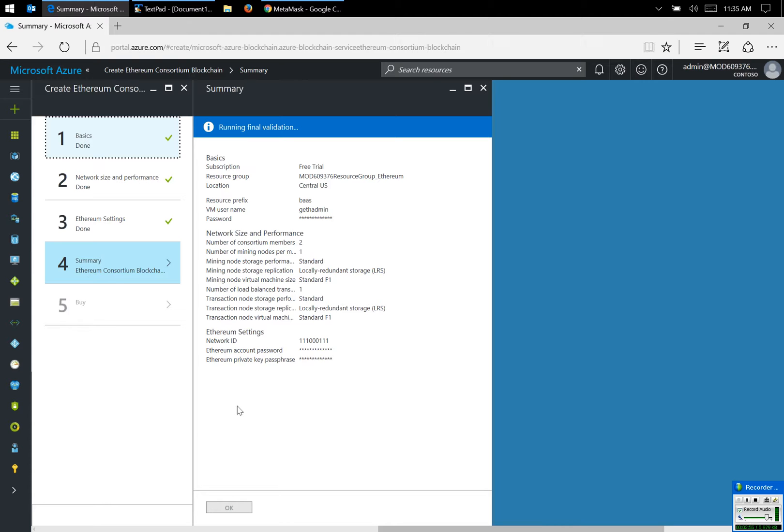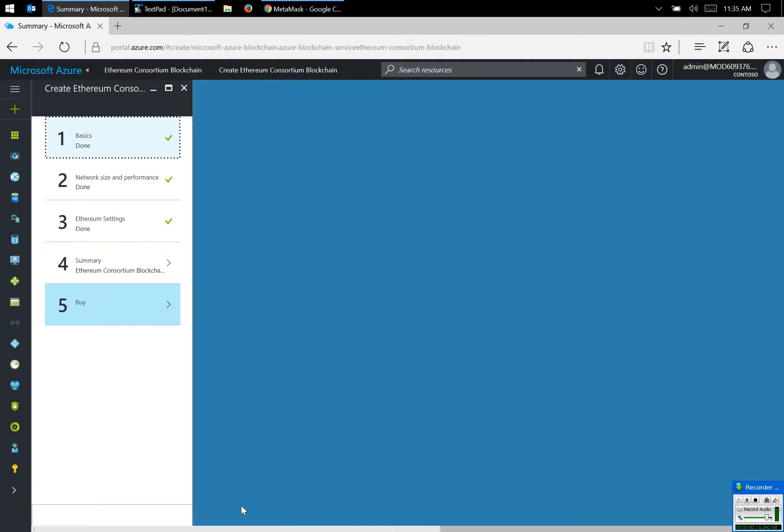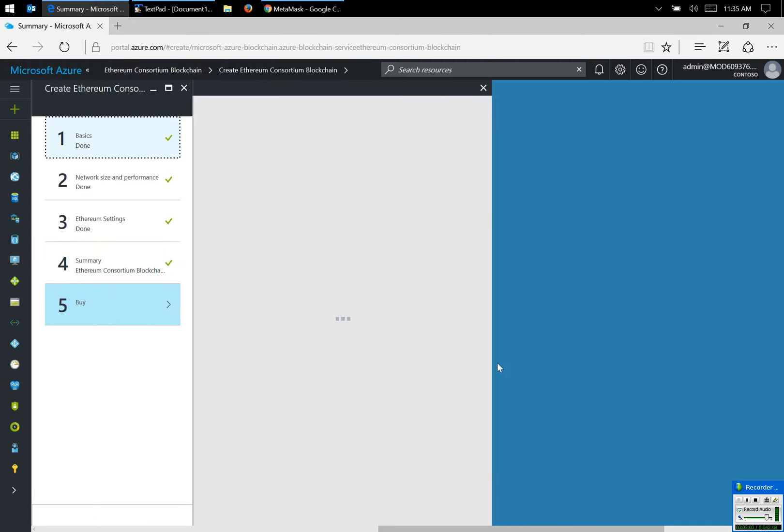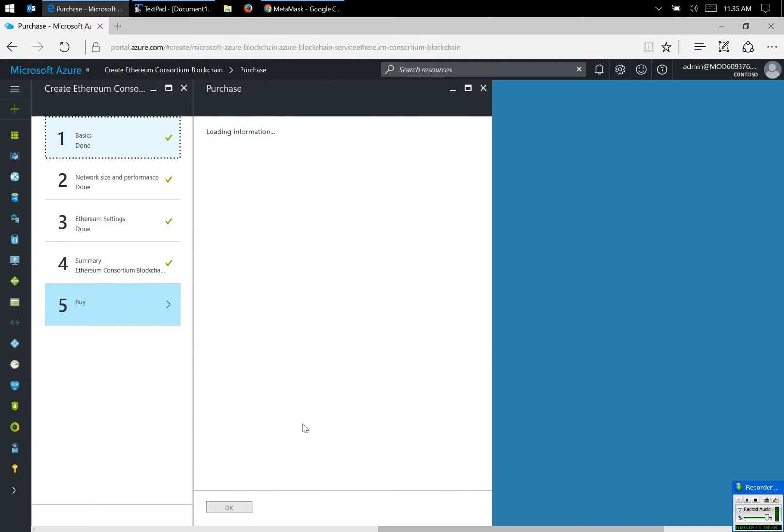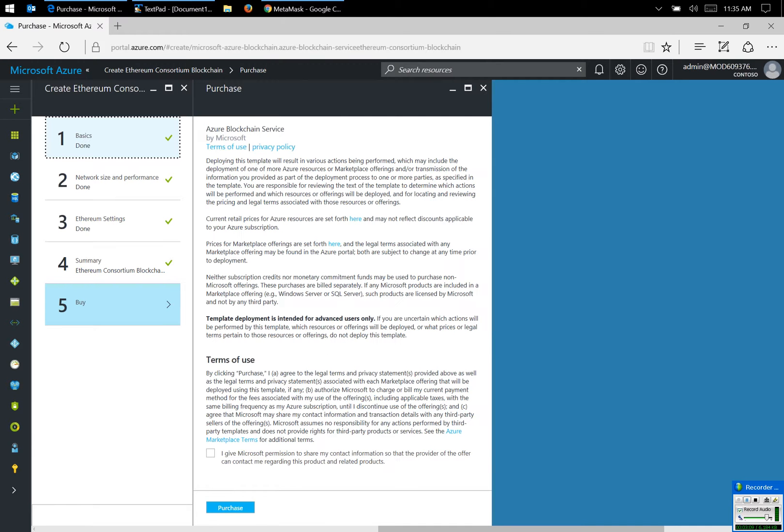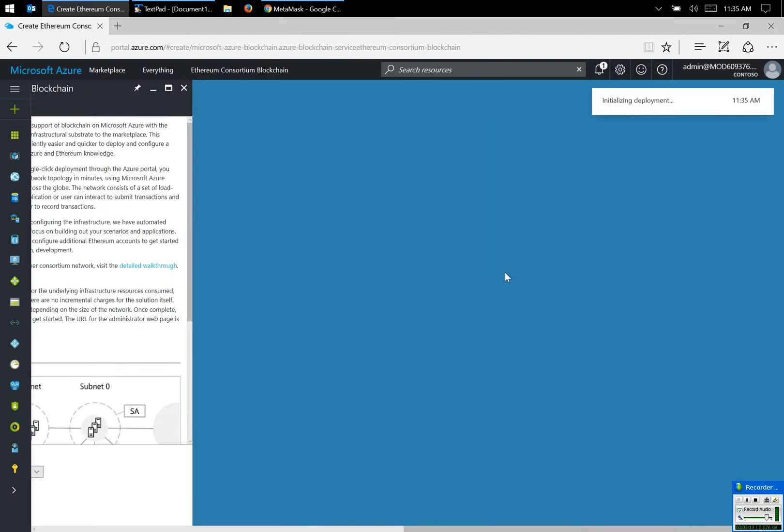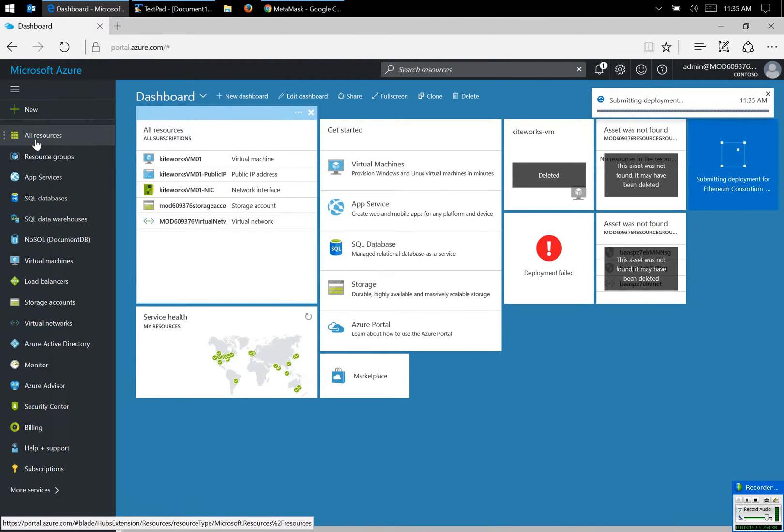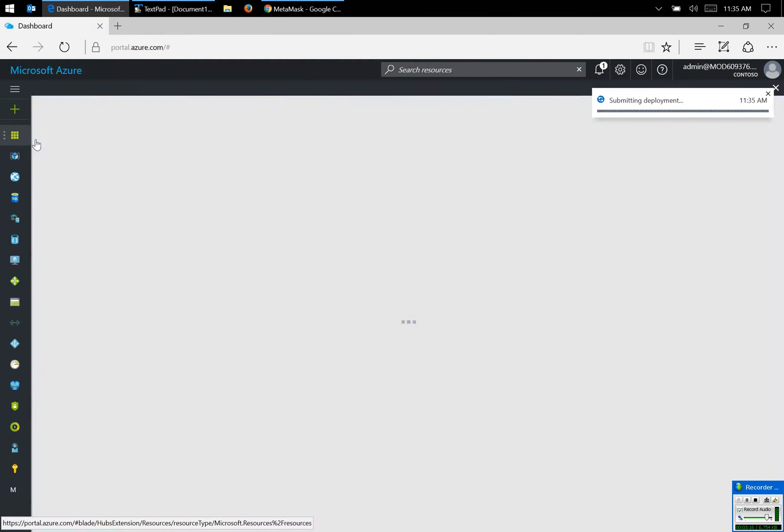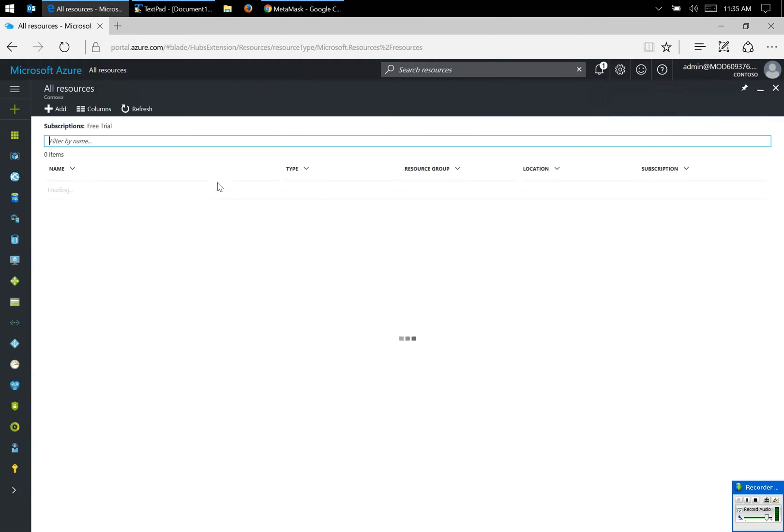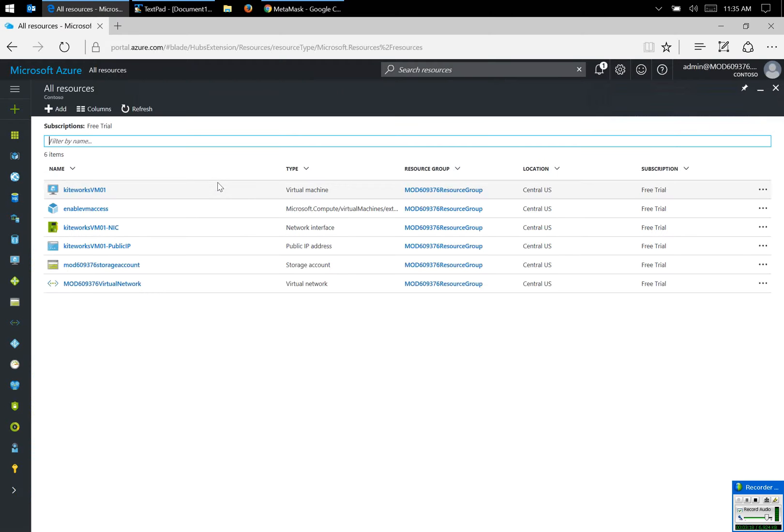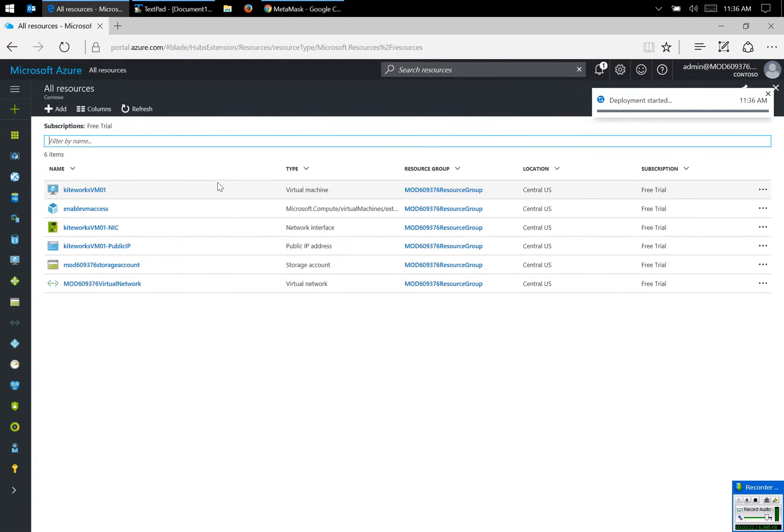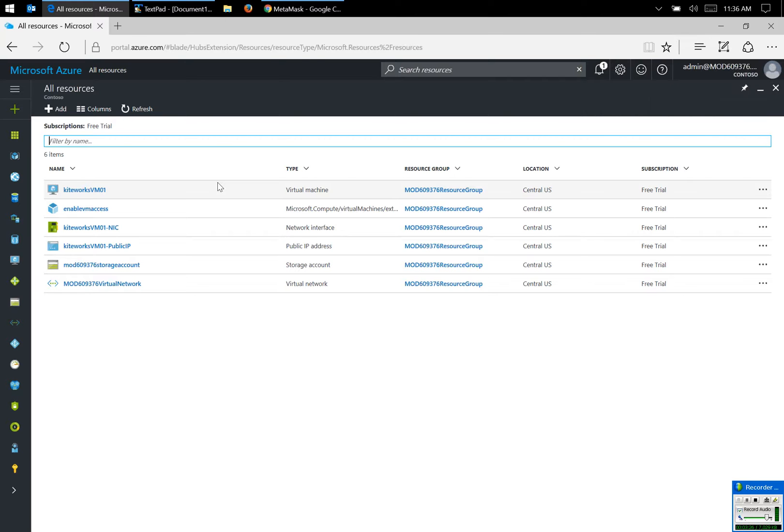Once the validation is created, I can click OK and I can click on purchase. Now this whole process of giving it the necessary parameters for building has taken me about five minutes, and it will take slightly around 20 minutes for the entire machine and ecosystem to be built.